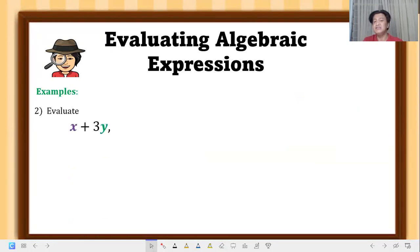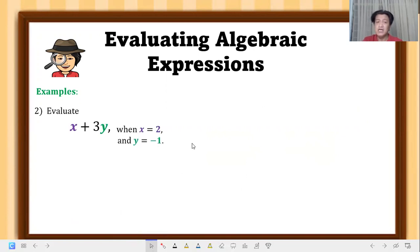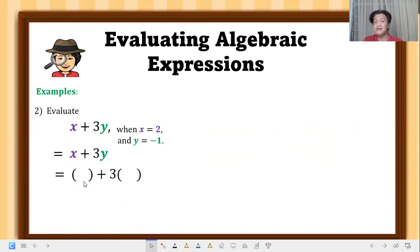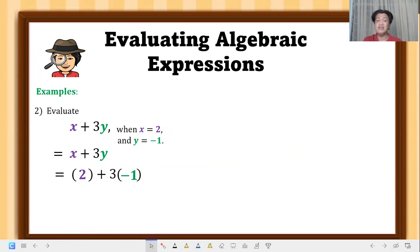Example 2: evaluate the expression x plus 3y when x is equal to 2 and y is equal to negative 1. Take note that the values to replace are always given. We copy the given expression and put parentheses to indicate substitution. Replace x with 2 and replace y with negative 1 — so we have 3 times negative 1.